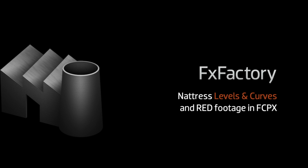In this tutorial, I'd like to cover the use of the Natrus Levels and Curves effect on RED footage in Final Cut Pro X.